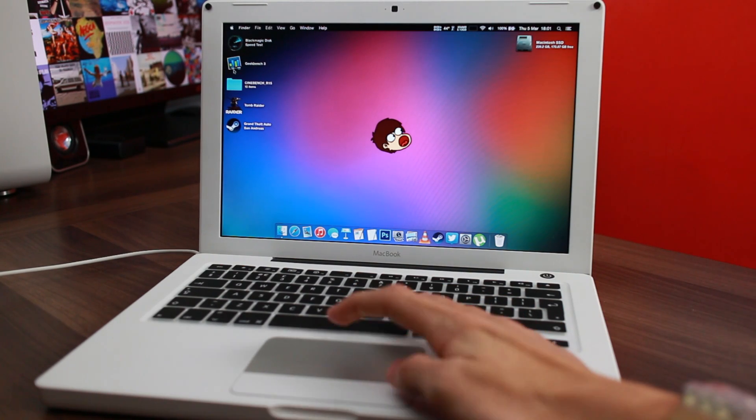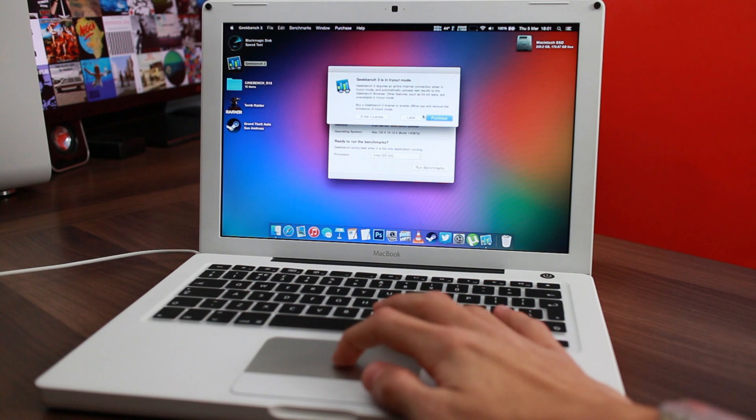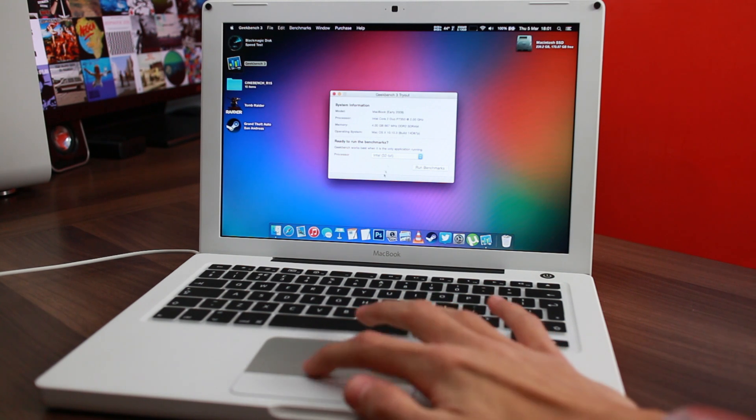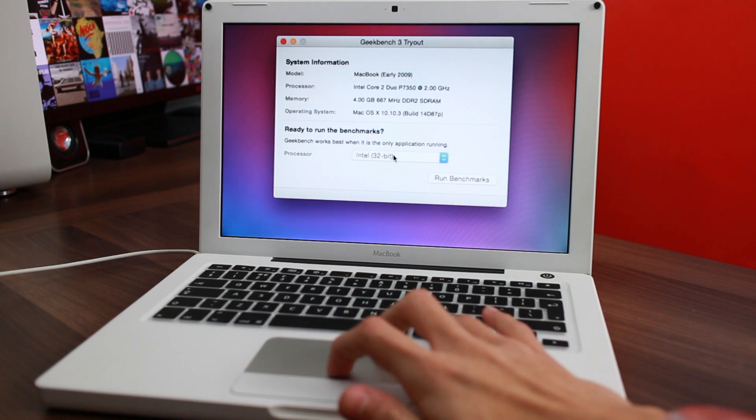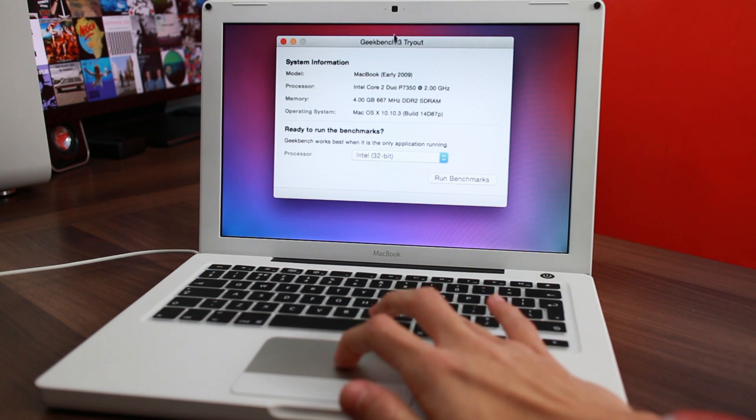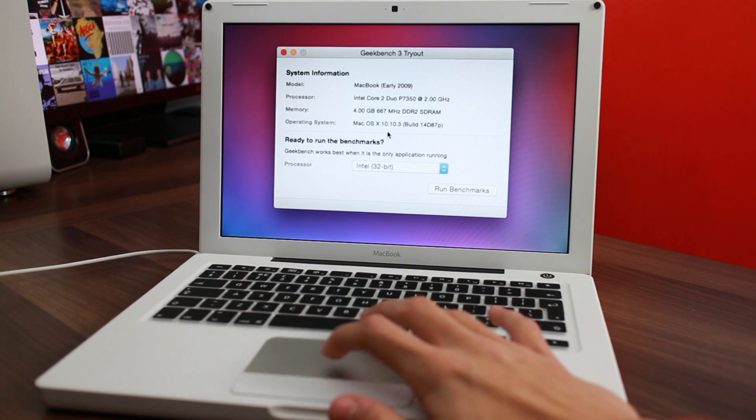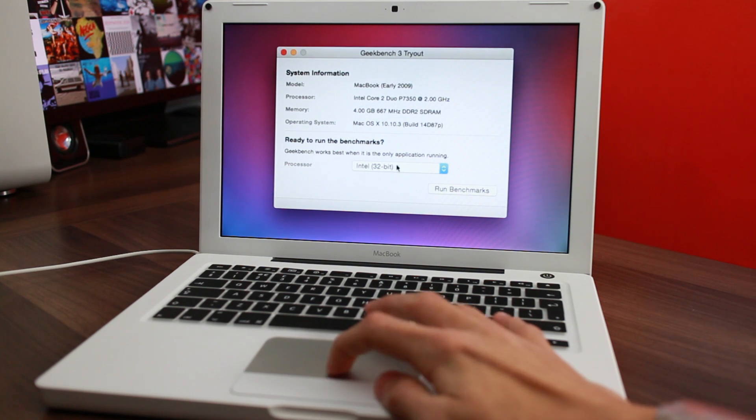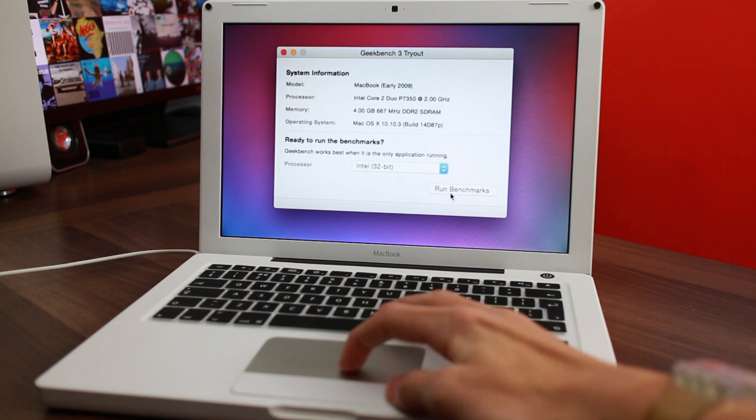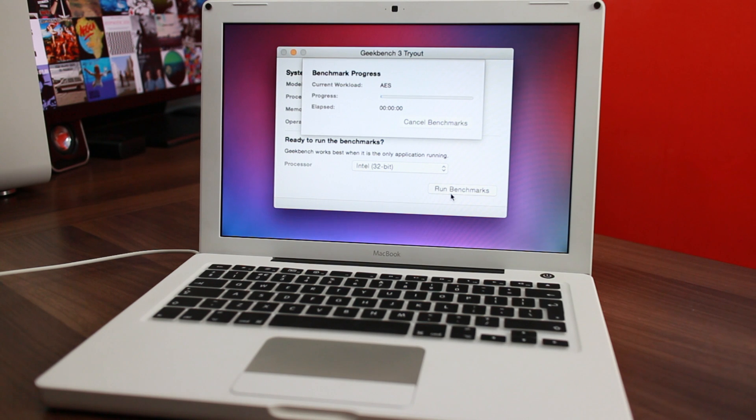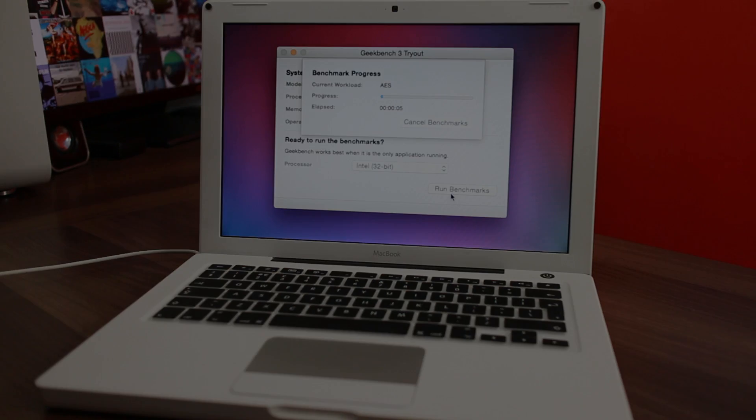The first thing we're going to test here is Geekbench. This is Geekbench 3, it's become the standard now. It's 32-bit, of course I'm not going to buy it. You'll just run that, it'll take a few minutes to complete, and I'll get back to you when it's finished.